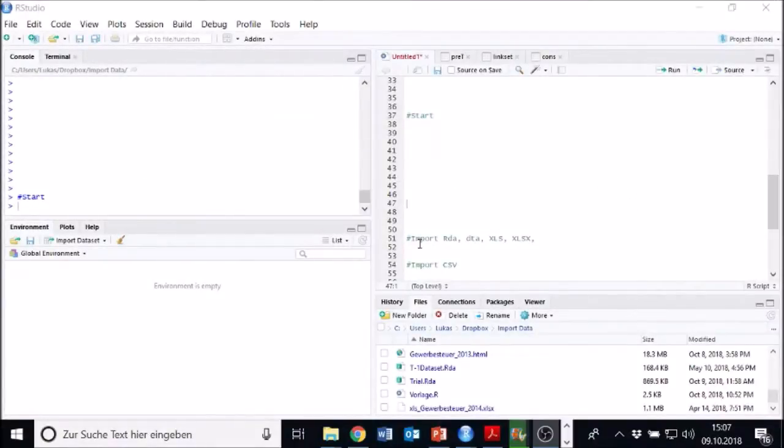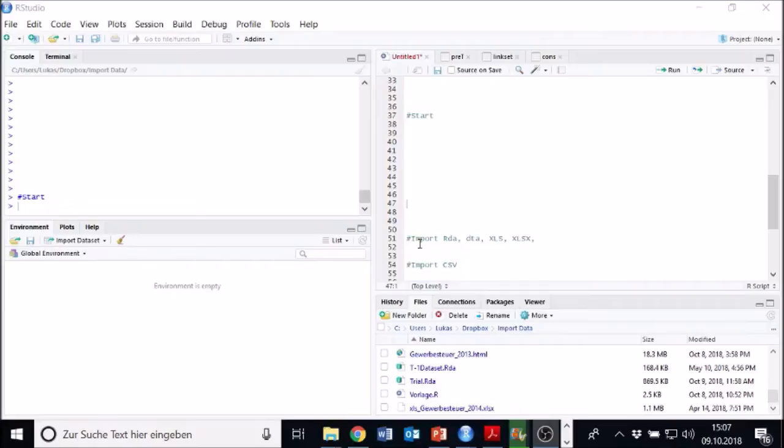Hello and welcome to my first video talking about how to efficiently import data into RStudio. We want to import data in order to analyze it. It's always the first step in any kind of data analysis task, thus it's quite important.